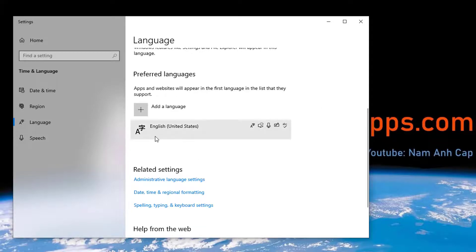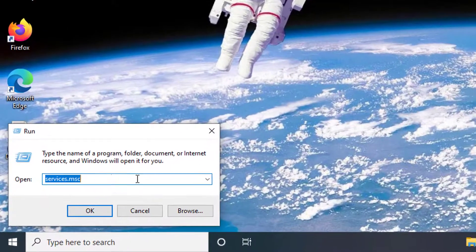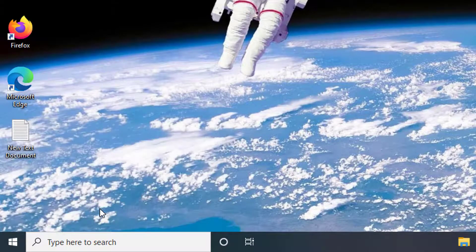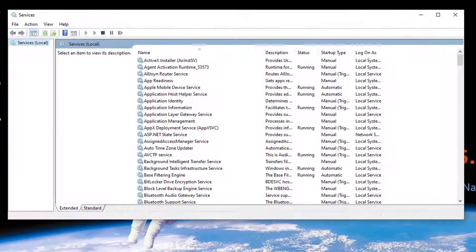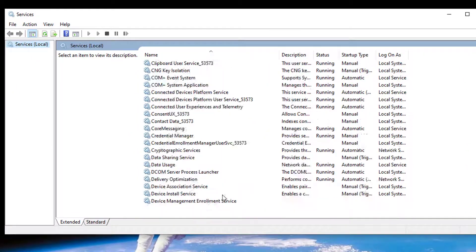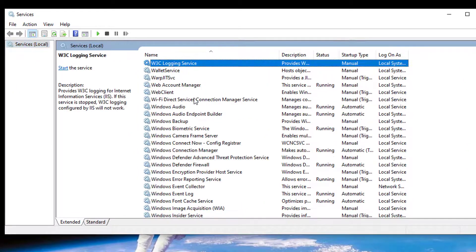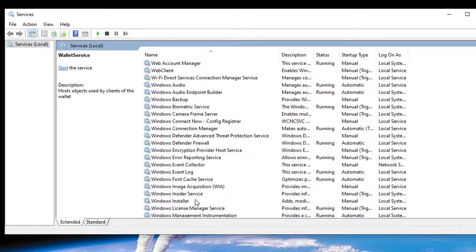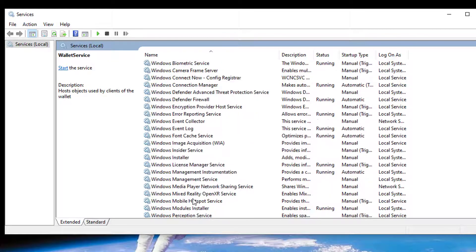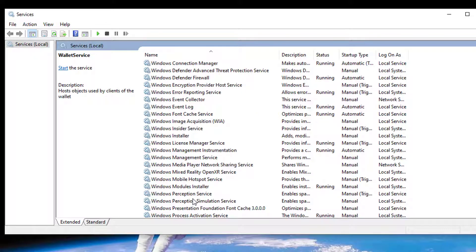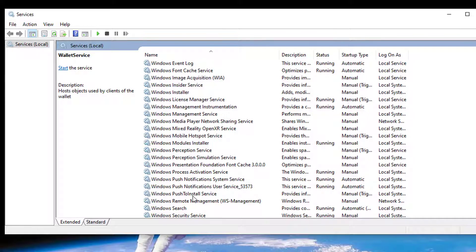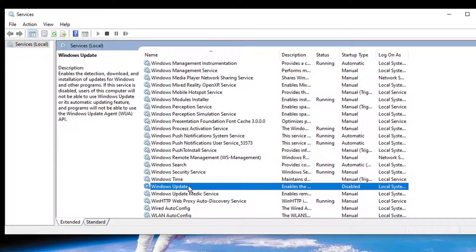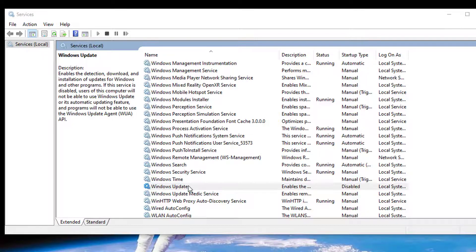If you have any difficulties installing the English language, press Windows and R, type 'services' in the run box, and click OK. Scroll down to find Windows Update. On some systems it may be disabled. To install a new language, Windows Update service must be enabled and running.